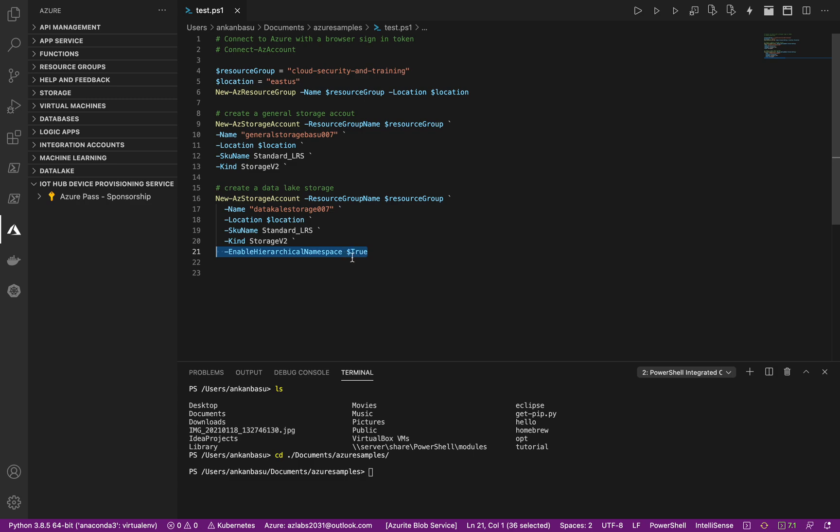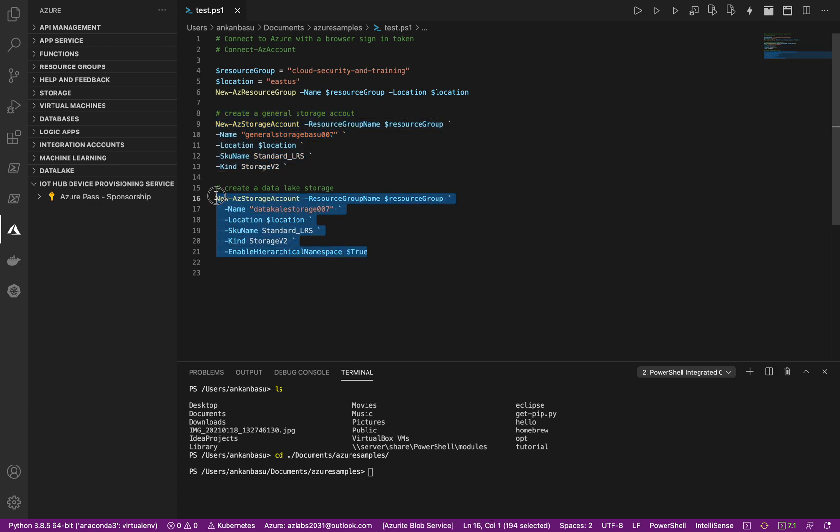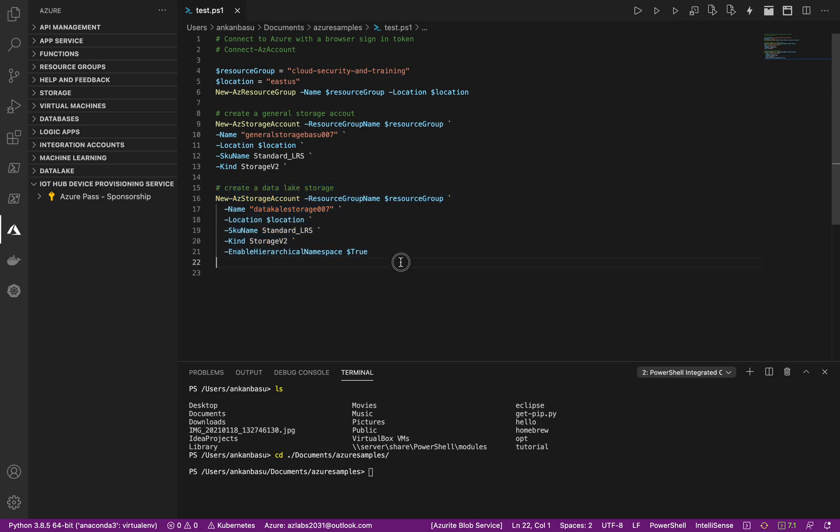So if you know this command you know exactly how to create a data lake storage Gen 2. You only need to enable and pass this additional parameter and that's it.